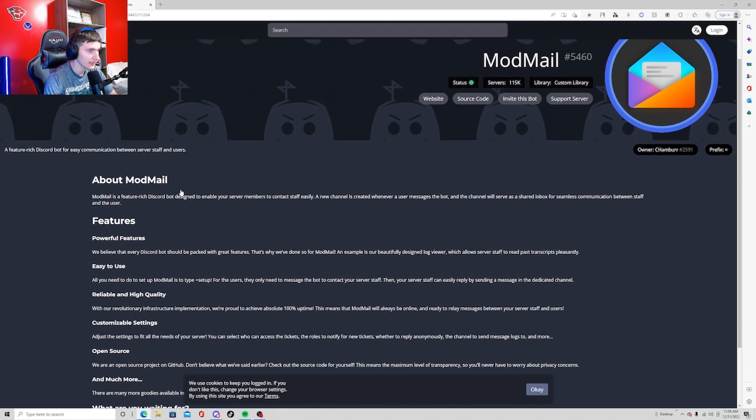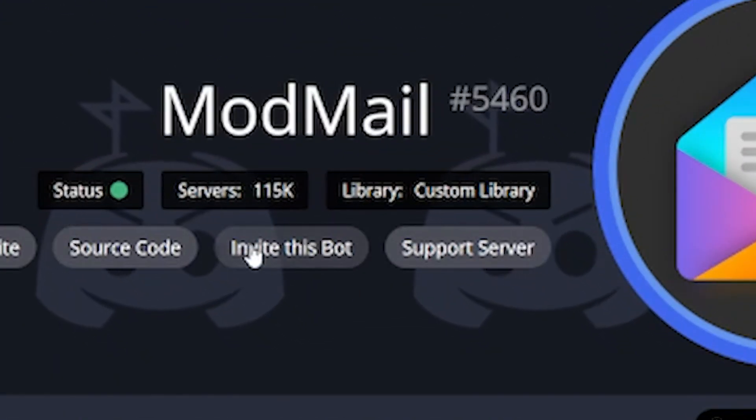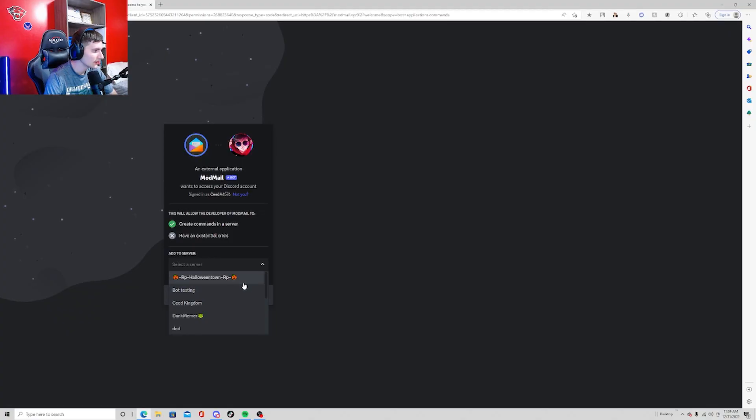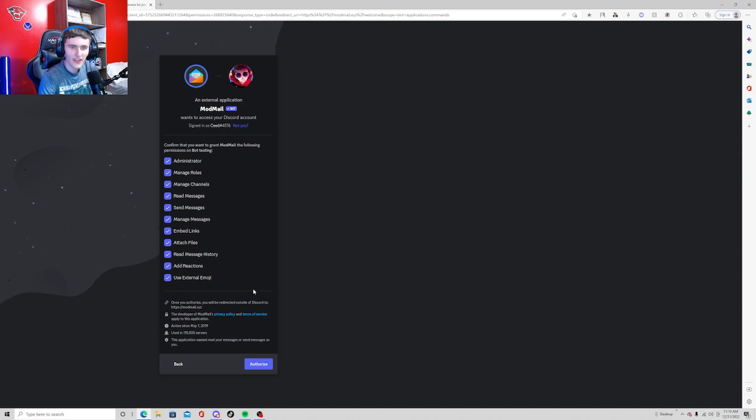You're going to want to invite this bot to your server. Now I'm going to invite it to my bot testing server just because I don't want to add it to my server because I don't really need it.